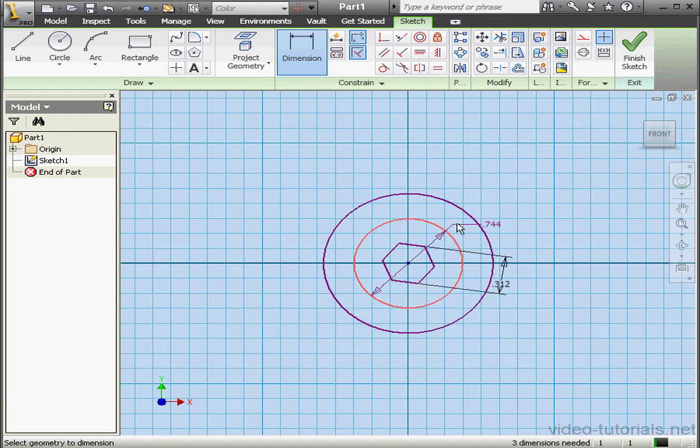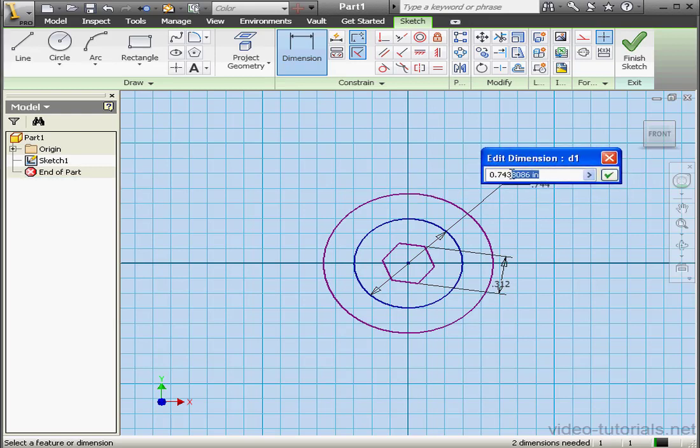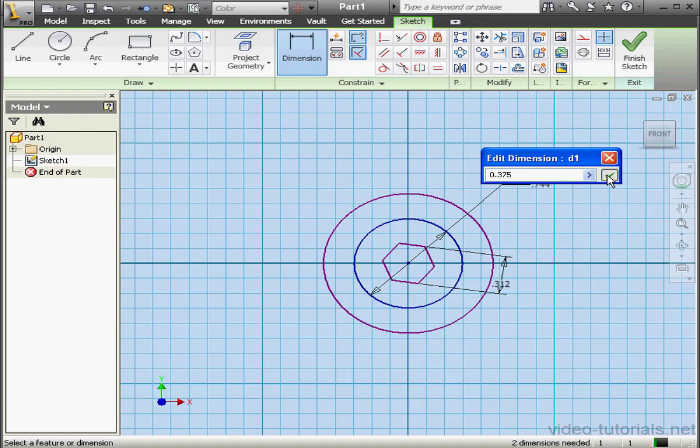The diameter of the small circle. Let's make it 3 eighths of an inch. Or .375. Okay.